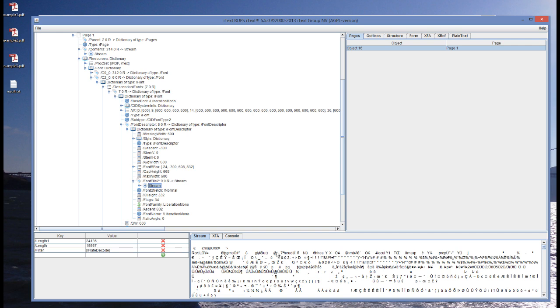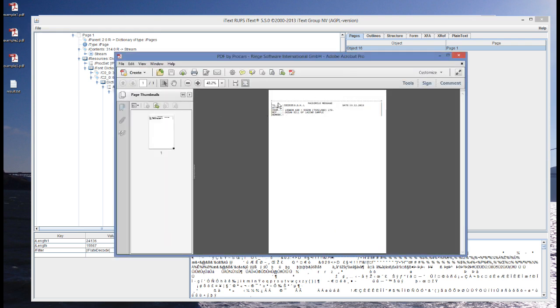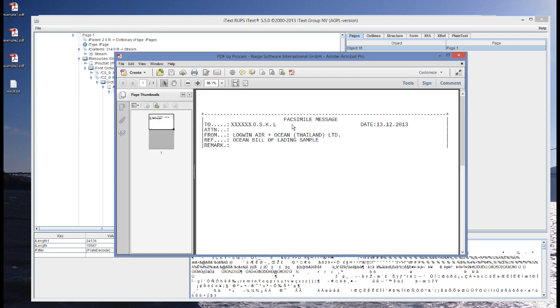But this is how, for instance, Acrobat knows that the first character that is drawn in this message facsimile, well, how the F is drawn is explained in this font file.